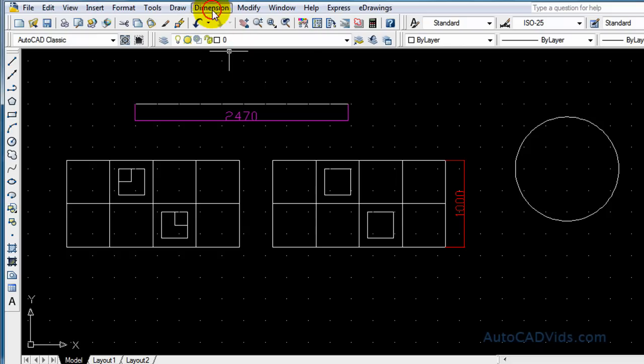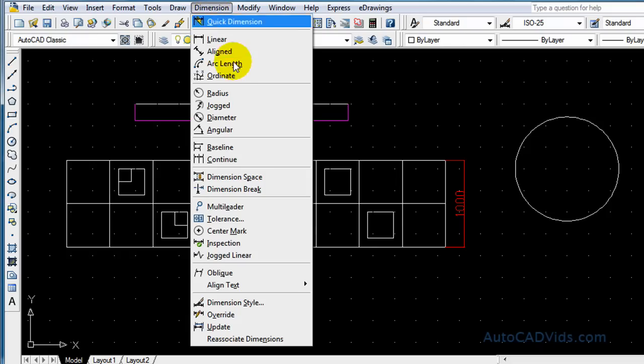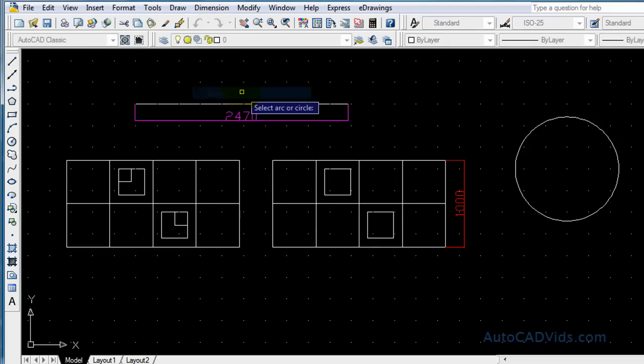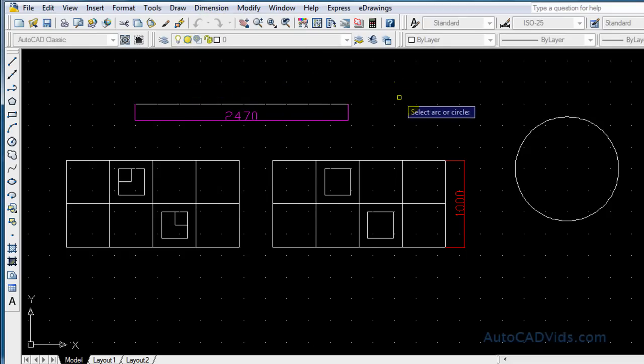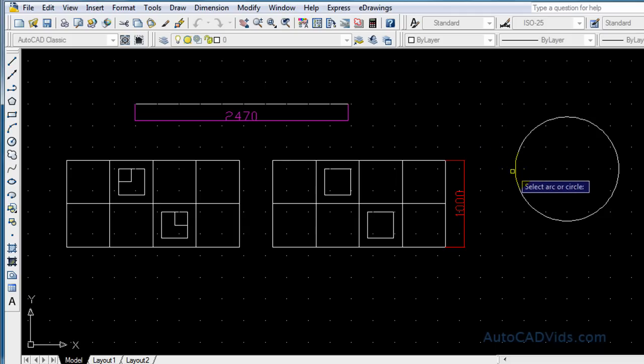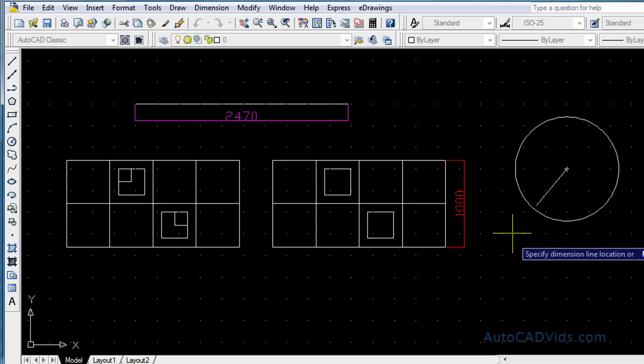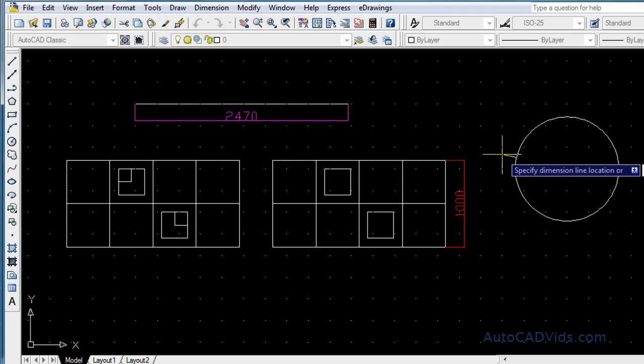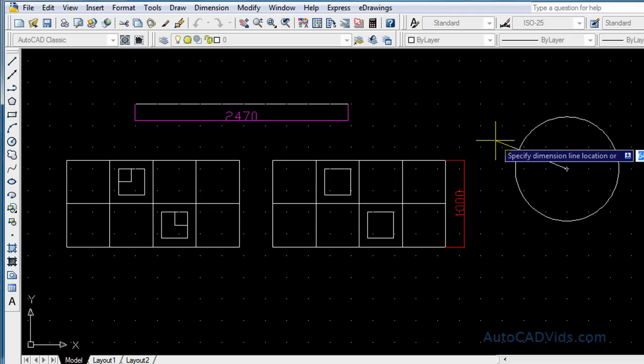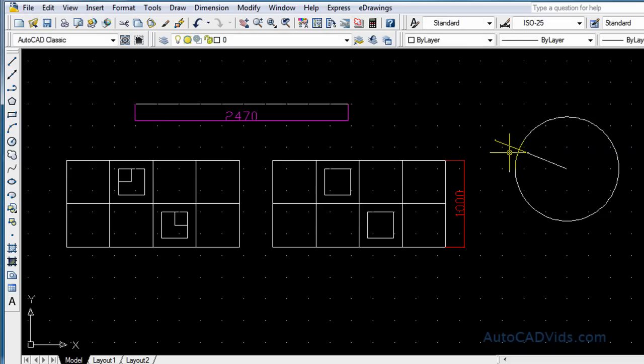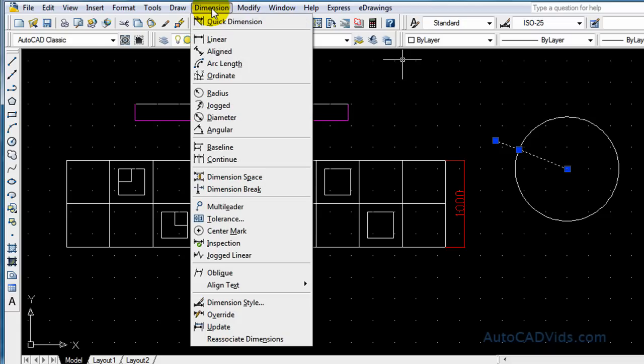And we will use the radius and the diameter command. Now to do this again we go up to dimension and we choose the radius command. Now we select the arc or circle like so and now we specify where we want our dimension to be situated, which I'll choose right there.